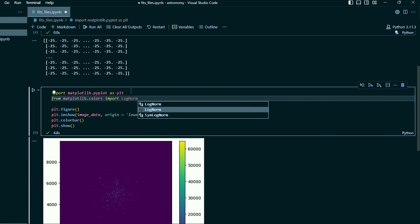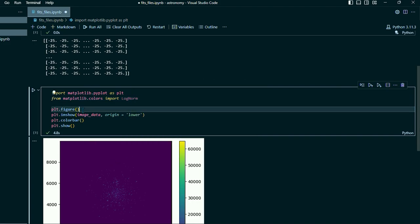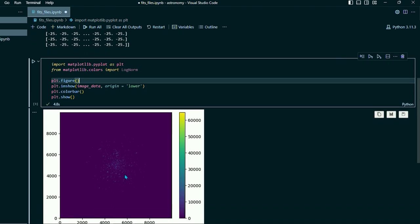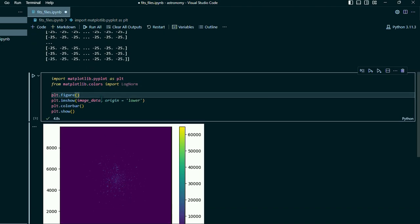And this will allow us to display our image with a logarithmic fit which basically just allows us to see the dimmer stars.